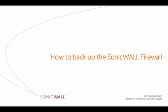Welcome to SonicWall Video Solutions. My name is Kritika Nakshatri. Today, we will demonstrate how to backup your SonicWall Firewall.